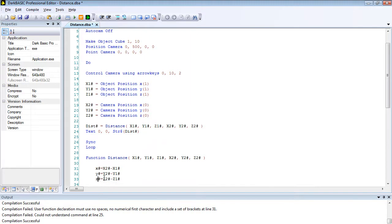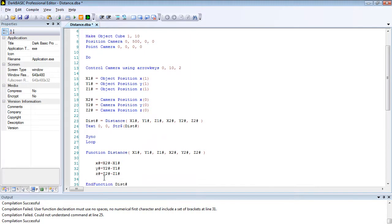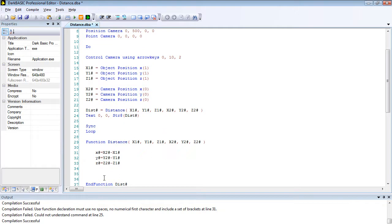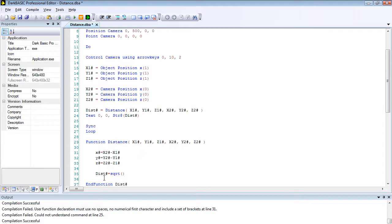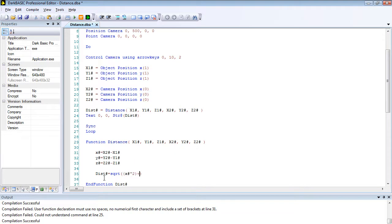Then we're going to do the final bit of mathematics, which is dist hash equals square root, so sqrt open bracket close bracket. Anything else I type in the middle is going to be the sum, so open bracket again. I'm going to copy this again three times or twice more with a plus in the middle, and we'll change that to z and change this to y.